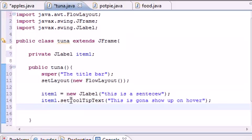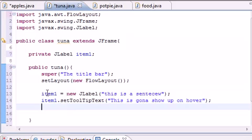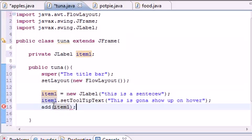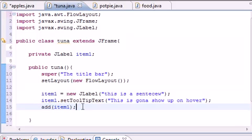Now the last thing to do in the Tuna class is add the item to the window. We made an item and we have a window, but we haven't added the item to the window. Simply call add(item1). Don't forget — it doesn't automatically add itself, you have to explicitly add it.